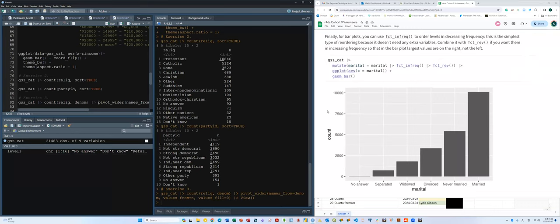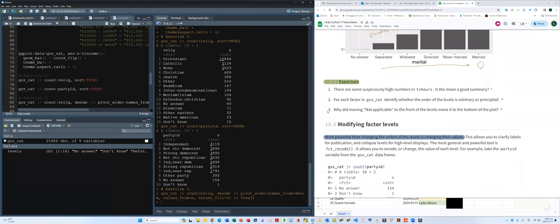fct_infreq() orders levels by decreasing frequency, and fct_rev() reverses that order to get increasing frequency. So fct_infreq() places the largest group first, but when reversed with fct_rev(), it produces increasing frequency order — the smallest group appears on the left and the largest on the right of the plot.